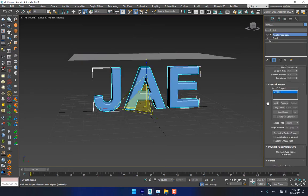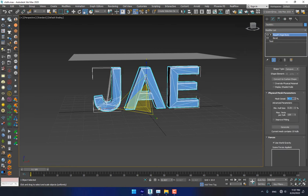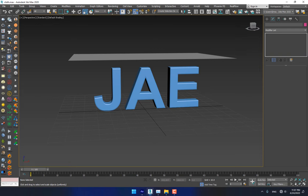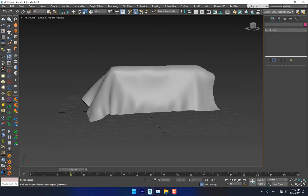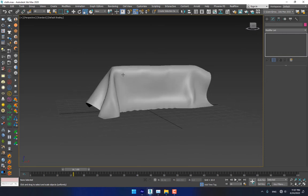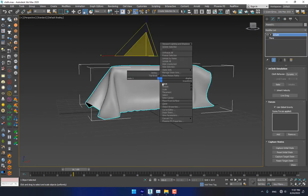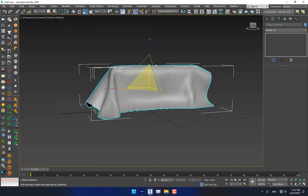Select the cloth. You can change the Concave option, and there is Generate — generate it again and simulate. Look, not bad looking, not bad. Select the cloth and right-click, convert to Edit Poly, then select all of them.